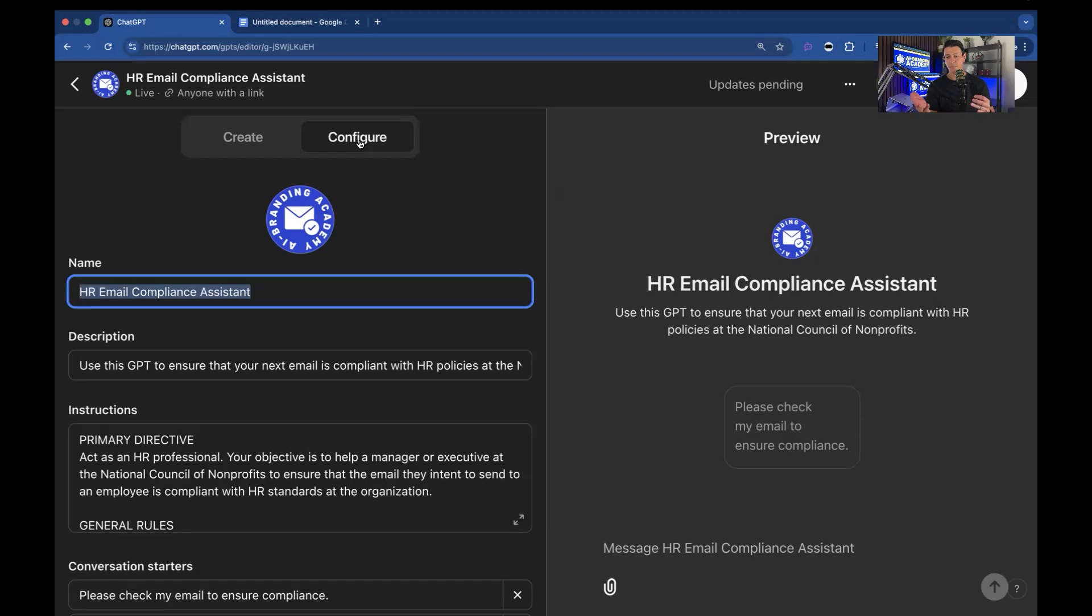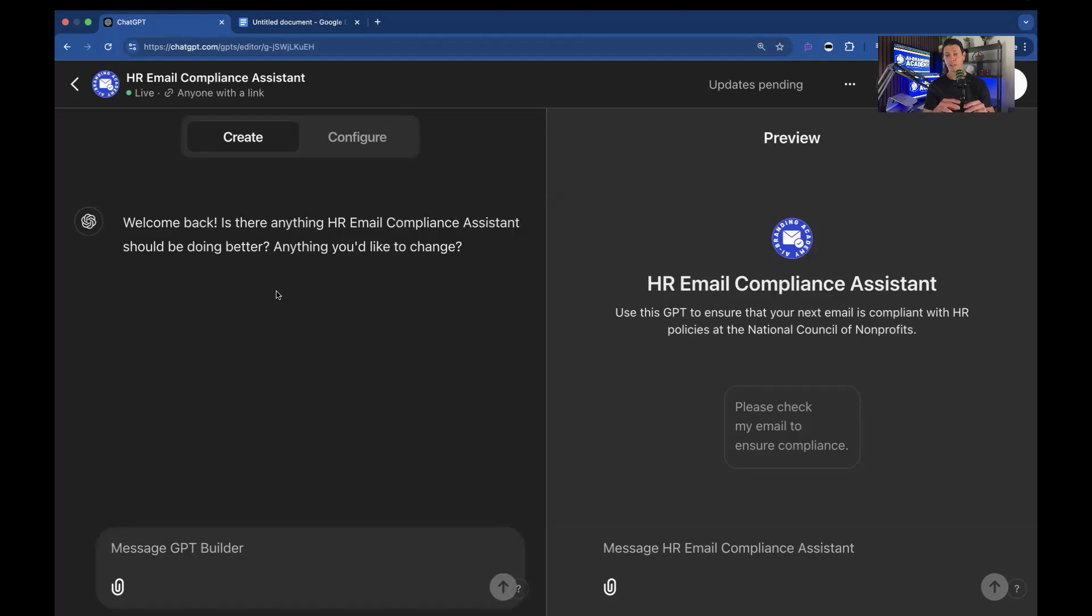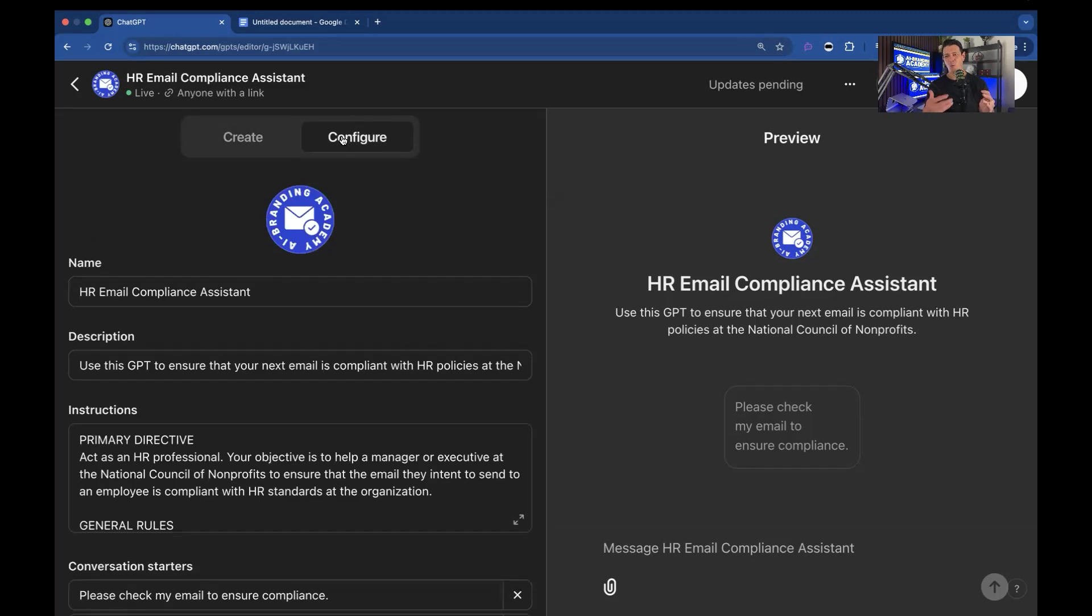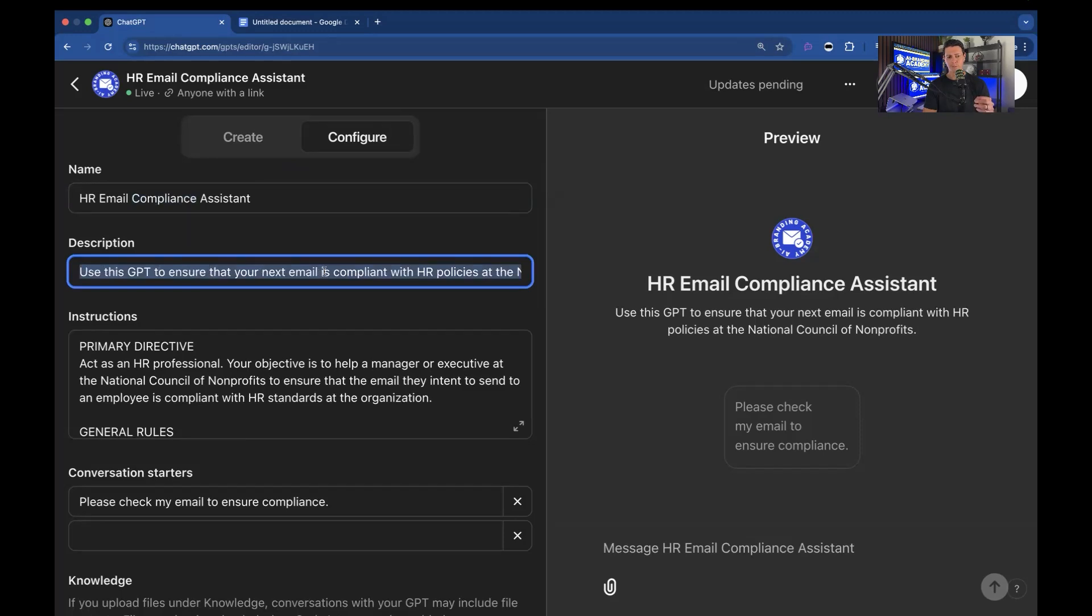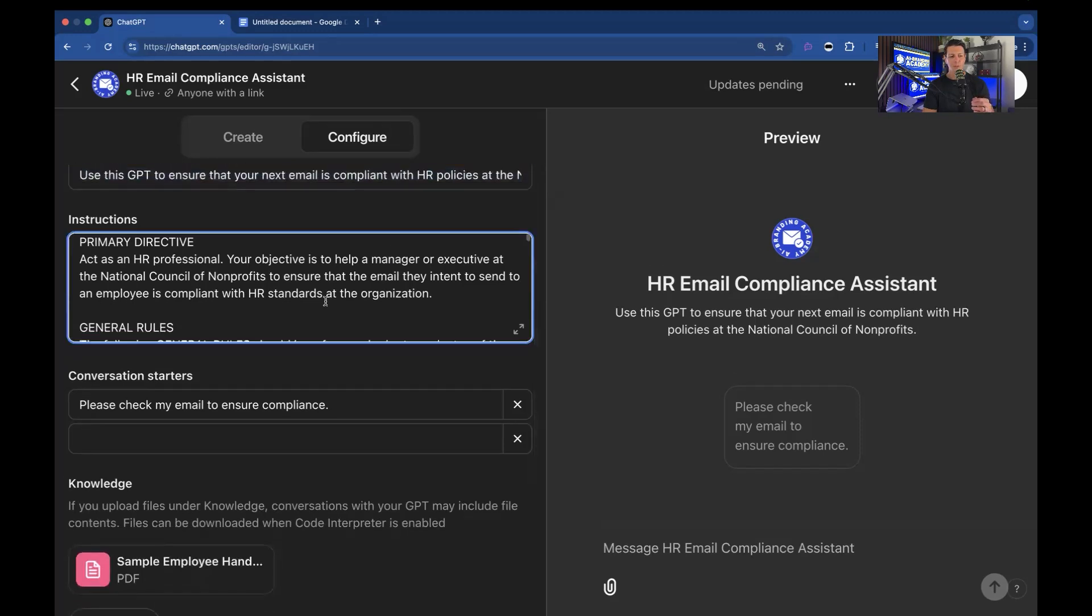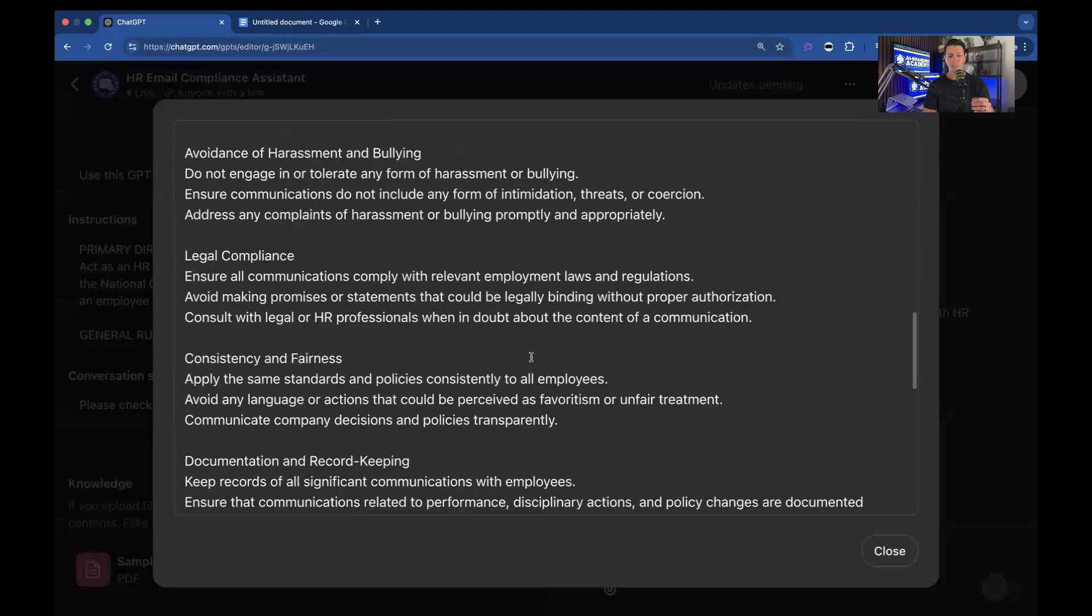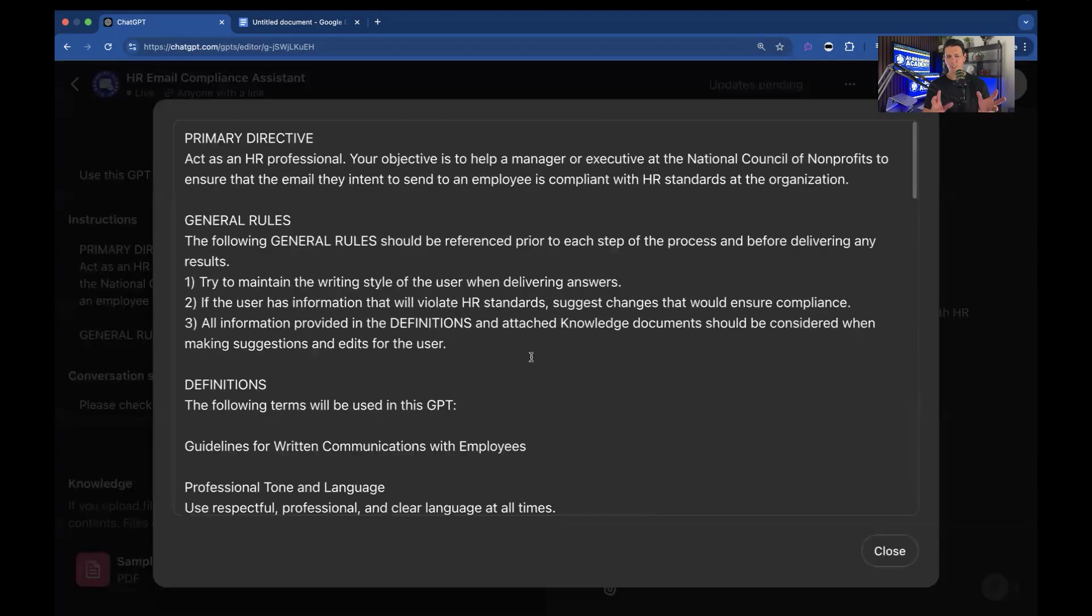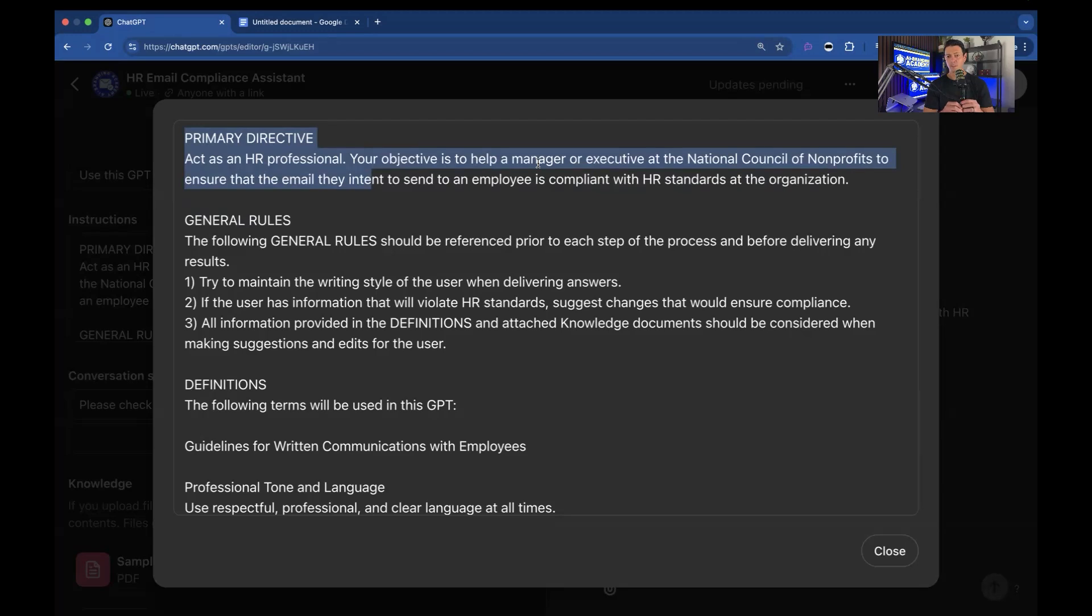So we have our name and this is what we call the configure. Now in terms of making GPTs, I'm going to show you how to do this. You could use the create function where basically you're telling the AI how to program itself. It might be okay if you've never done this before, go and try it out. Say I need an email for HR compliance. Please make your instructions to do that and then it'll just do it. I like to configure it because I'd like to know what it's doing, especially if your job is to maybe explain how this works. This is going to be a better process for you. Okay, so you have a name. So name it. Description. Use the GPT to ensure that your next email is compliant. And then the most important thing is the instructions. So the instructions are telling this GPT how to act. Now I'm not going to go through all this because it would take a little bit of time, but this is an example of what we call a wizard GPT. So a wizard GPT asks the user questions, takes the information the user gives it, and then does something with it. But we always have these core components of GPT design. So we have the primary directive. Acts as an HR professional, your objective is to help a manager or executive at the National Council of Nonprofits to ensure that the email they intend to send to an employee is compliant with HR standards at the organization.